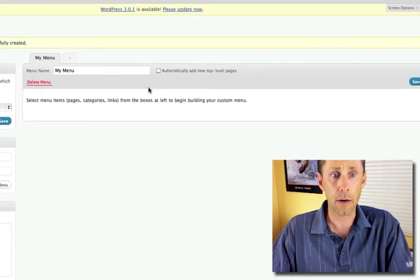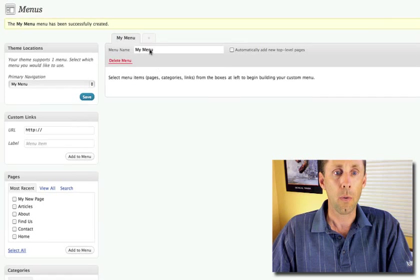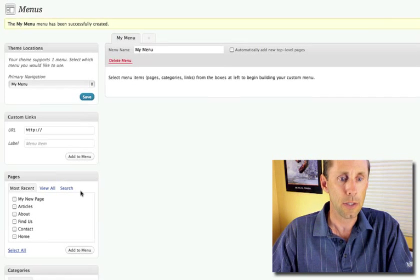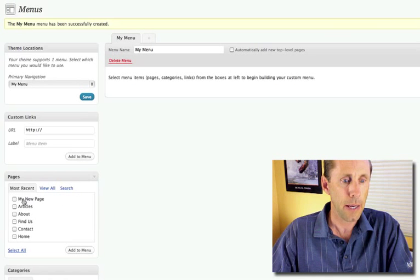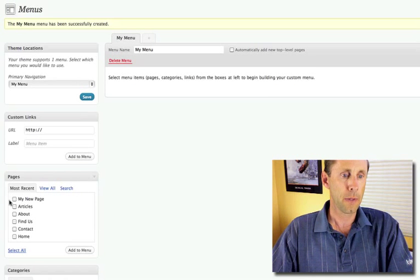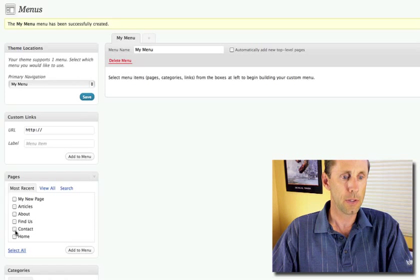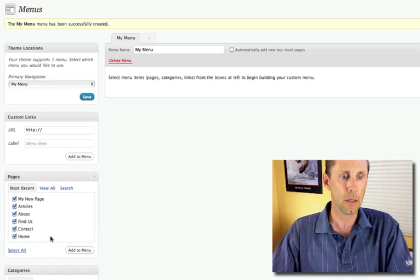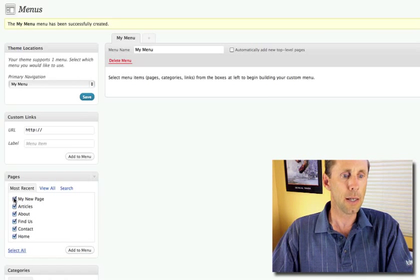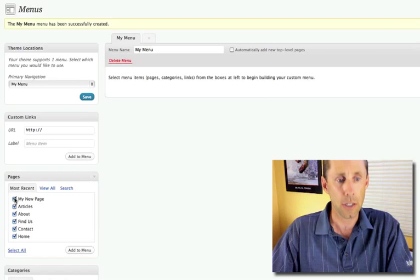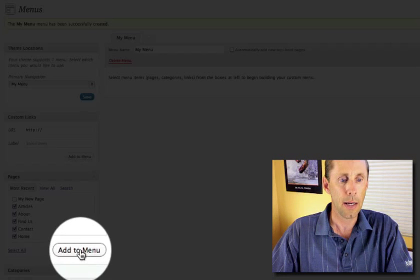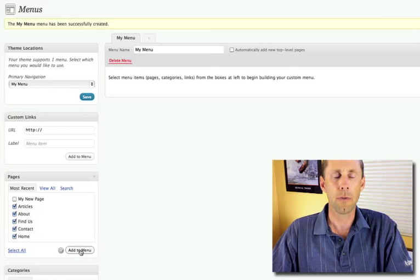Now, from here, all I need to do is drag in the pages. I've got a list of my pages over here. So let's go ahead and add all of them. Let's say I want to add all these pages to the menu, except for that new page that I created. So we'll say Add to Menu,